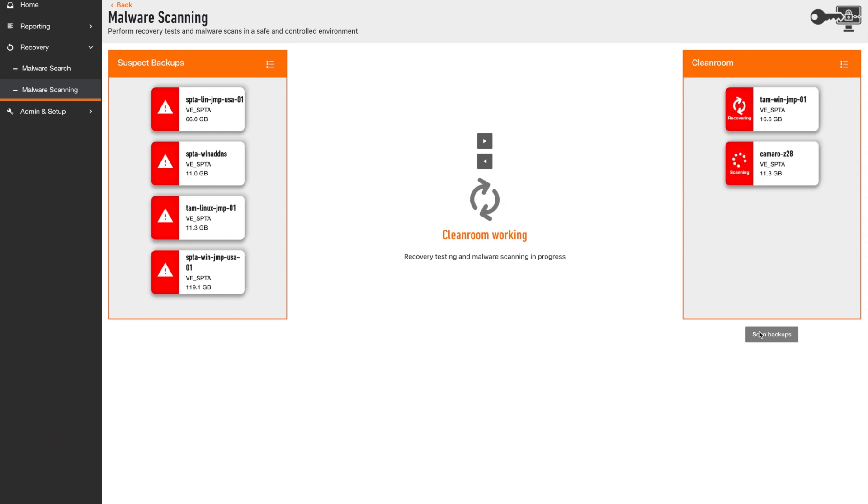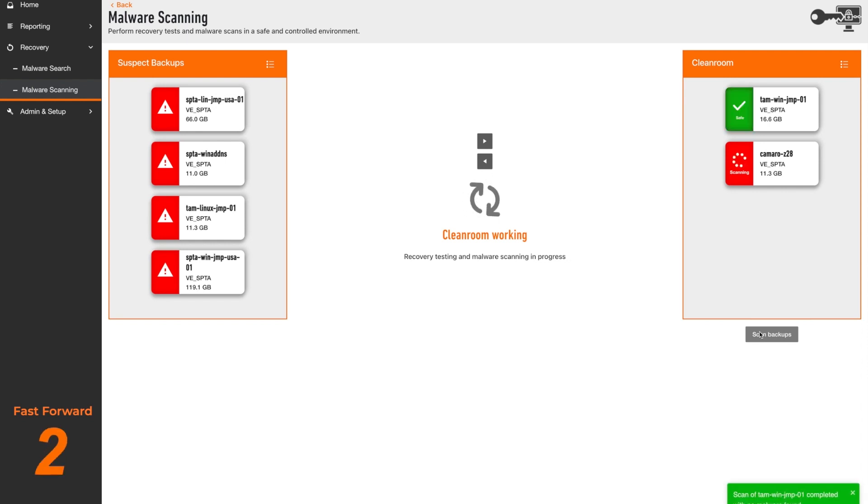Once the data is recovered into the cleanroom, Predator orchestrates a full antivirus scan of the workload using multiple fully integrated EDR tools.